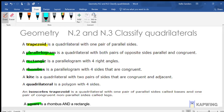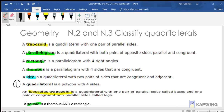Then we have a kite and a special trapezoid. Parallelograms — the special trapezoid is an isosceles trapezoid. They told you what a quadrilateral was here, so let's go ahead and talk about it. A quadrilateral is a polygon with four sides. That's all you need to know about a quadrilateral.